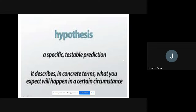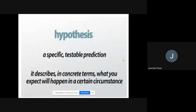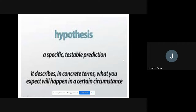Hypothesis is nothing but a prediction that we make. There is one more important word — a hypothesis should be specific. Whatever predictions we are writing should be specific. There is also the word testable — whatever hypothesis we are making should be testable, meaning there should be a chance to test it.